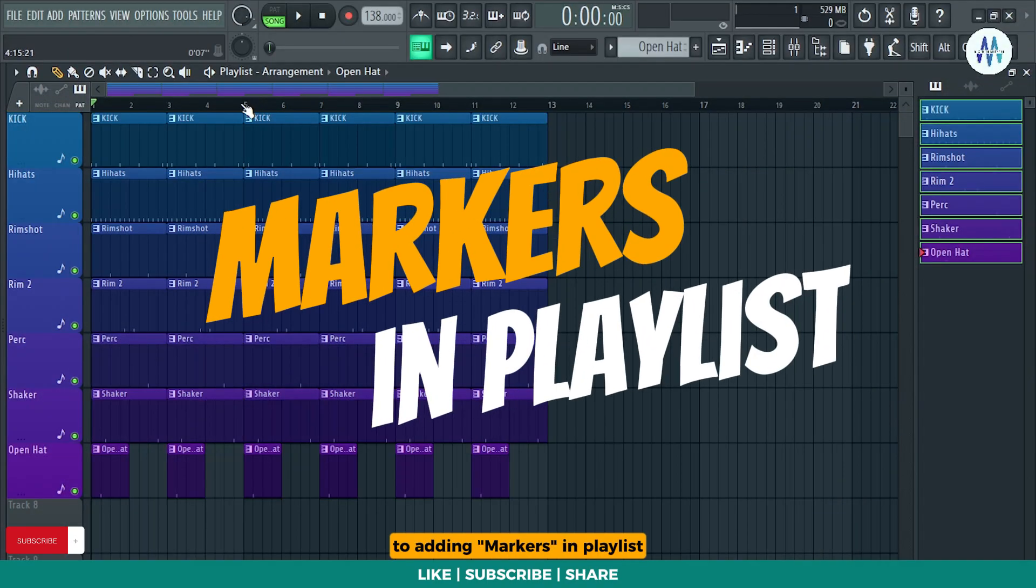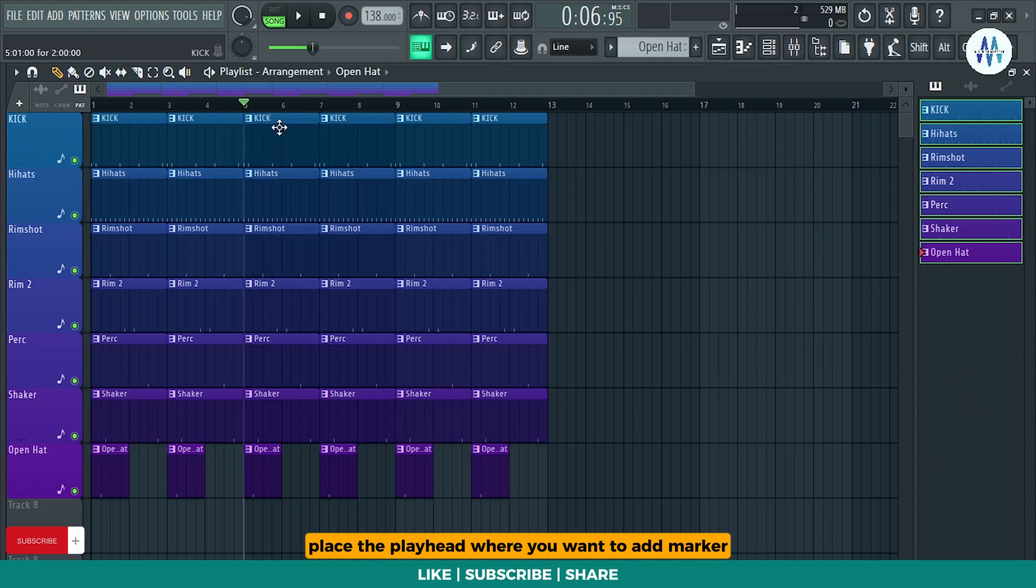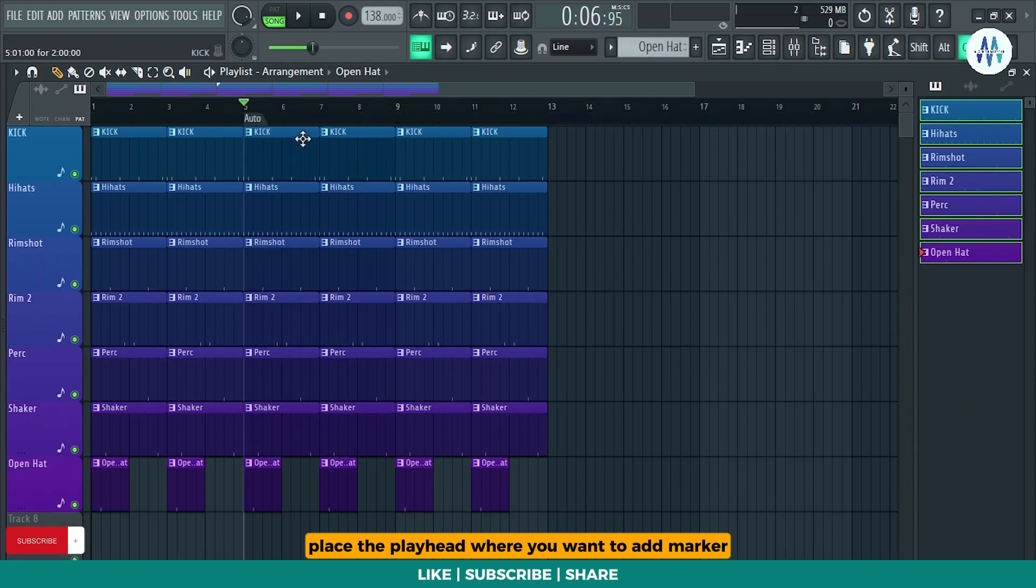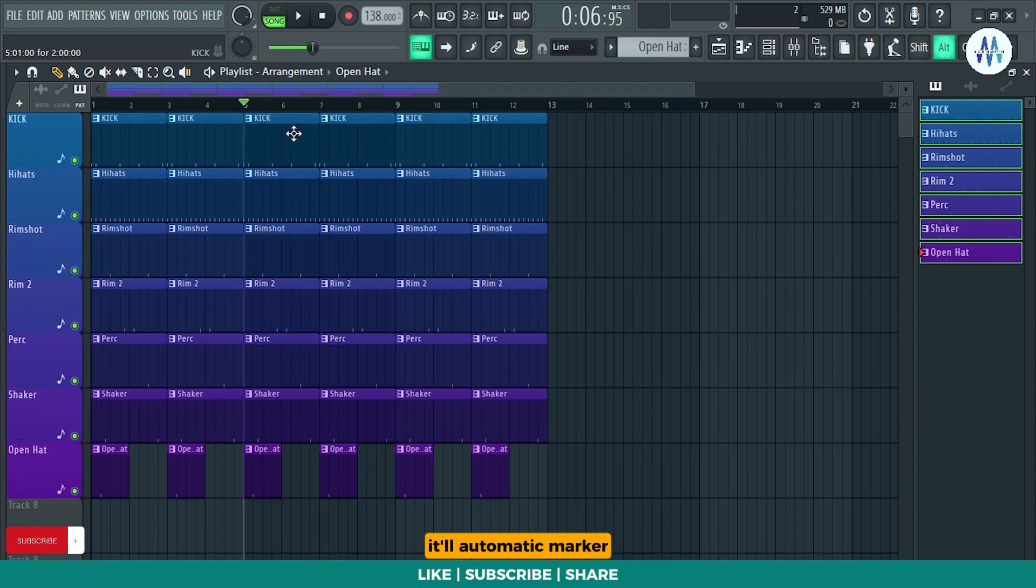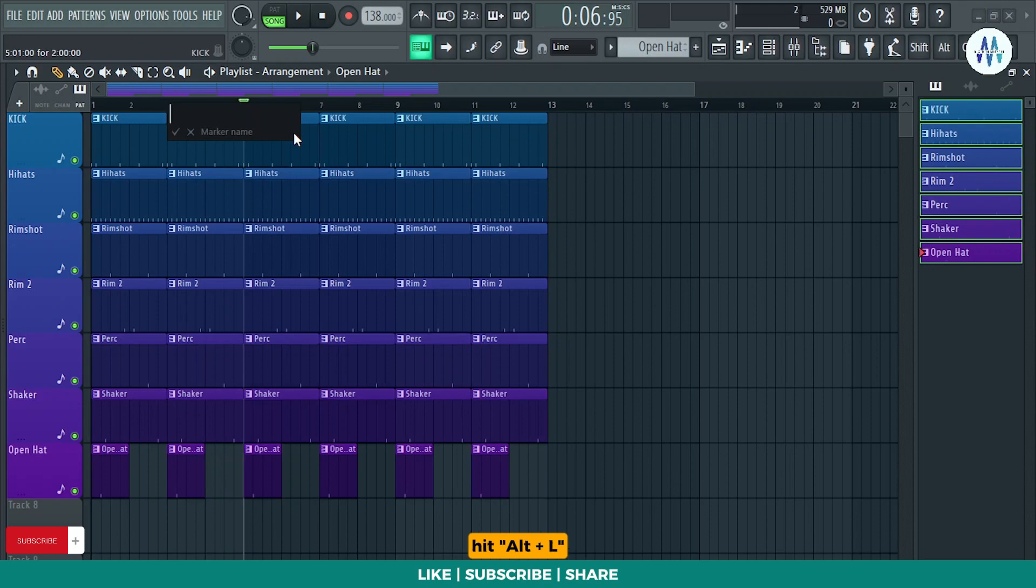To add markers in playlist, place the playhead where you want to add marker and then hit Ctrl plus T. It'll add automatic marker. To add manual marker, hit Alt plus L. It'll place marker.